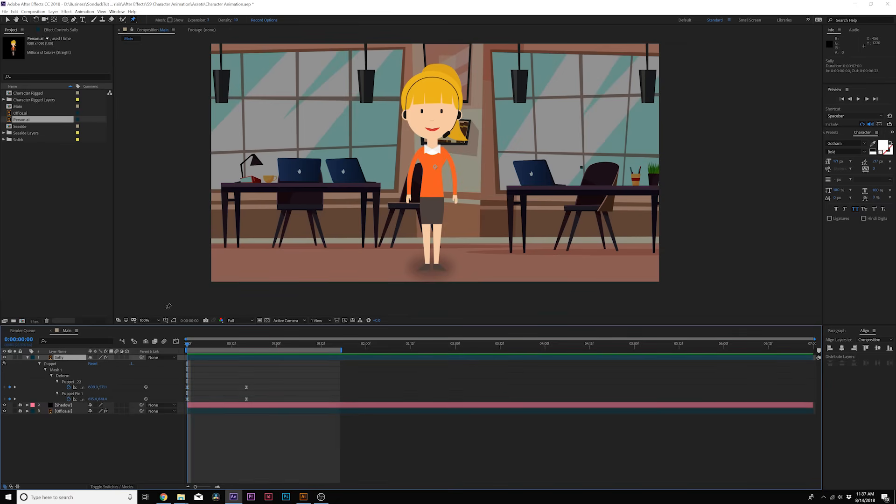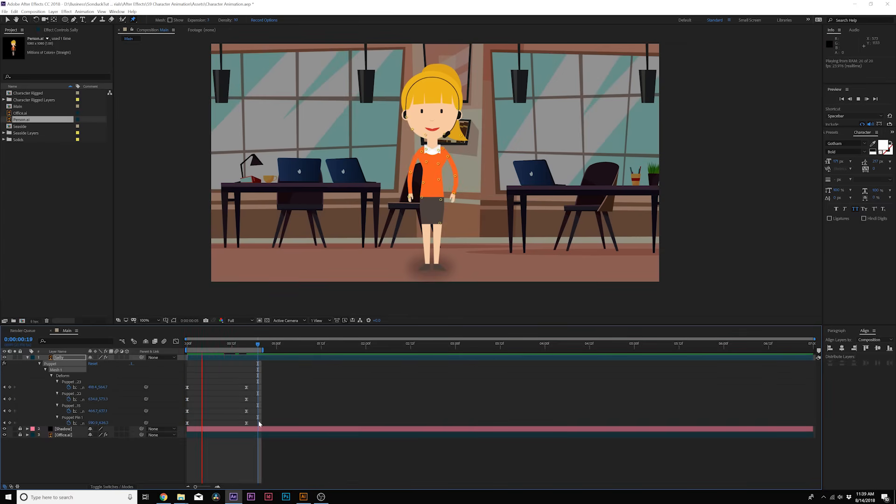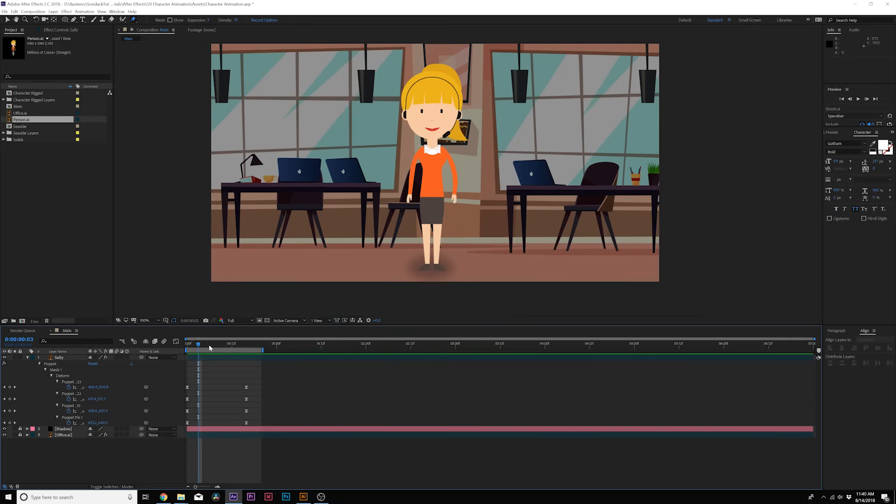Now if we want to animate the other hand, no problem at all. And we did the same animation on the other side as well. And we want to add some more animation so maybe we want to bobble the head. We can easily do that.